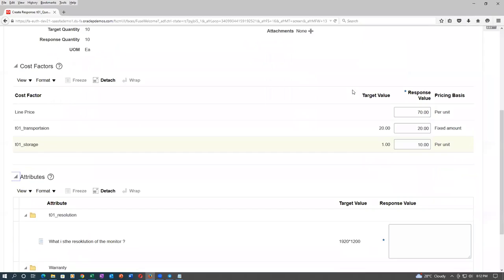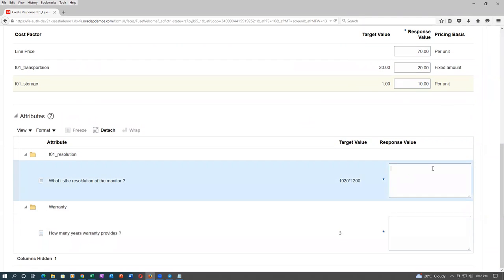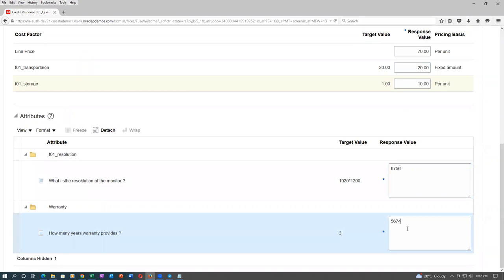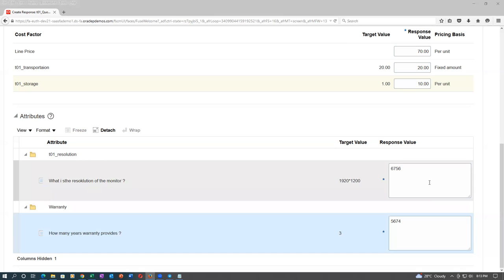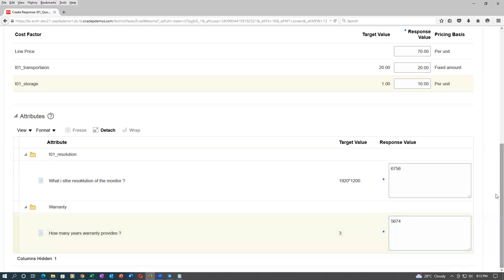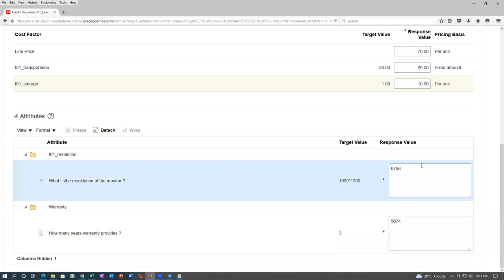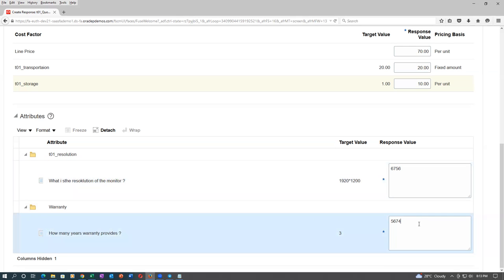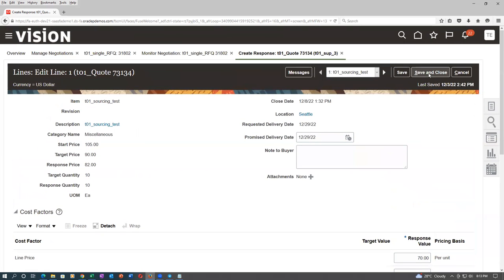The attribute is a mandatory one — some value must be given. It may not be accepting numerals. The negotiator has to see these values. If not satisfied with the response value, the negotiator can simply reject it. The supplier has to give meaningful values. There is no validation on attributes at all — no validation whatsoever. Click on Save and Close.